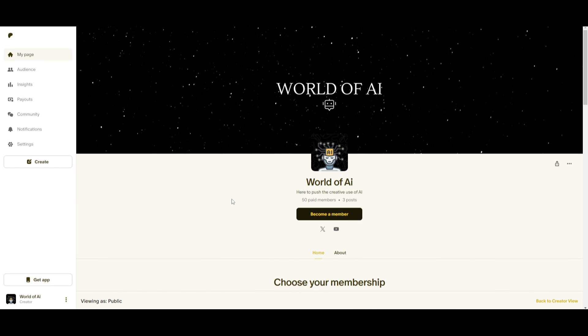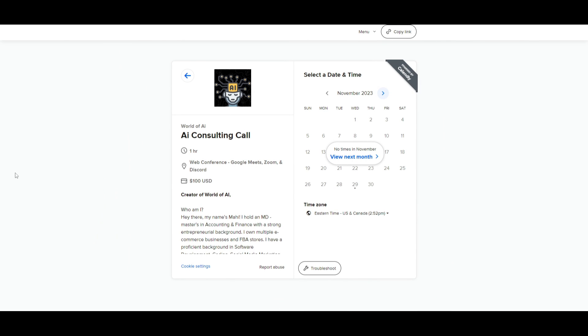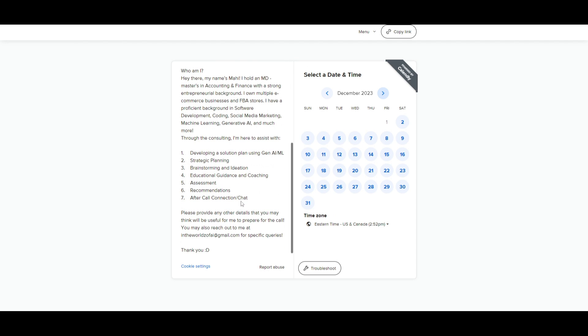If you would like to access our private Discord where you can access subscriptions to AI tools for free, consulting, investment opportunities, collaboration, and so much more, definitely take a look at this link in the discussion below. If you would like to book a one-on-one with me where you can access my consulting services, where I can help you grow your business or give you solutions with AI, definitely take a look at the calendar link in the description below.